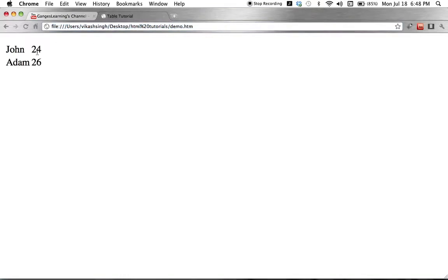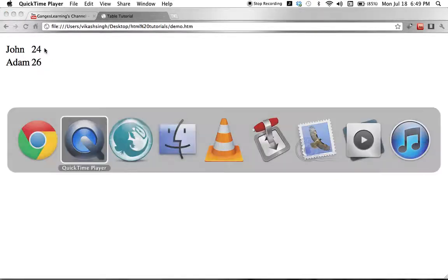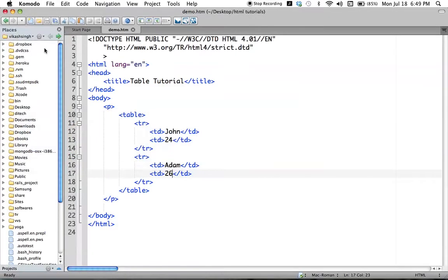Now we refresh, and we see 'John 24' and 'Adam 26', but it doesn't look like a table. Tables have borders and well-defined cells so you can tell it's a table. Right now it looks like 'John' with '24' printed next to it, then a line change, then 'Adam' and '26'. For tables there should be borders and clearly defined cells.